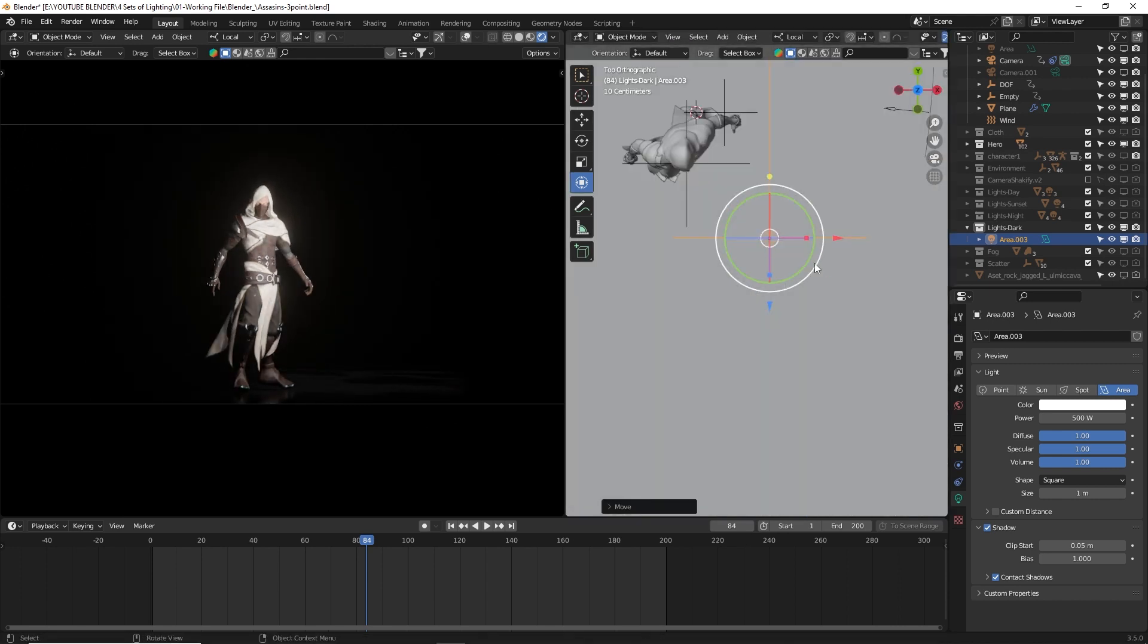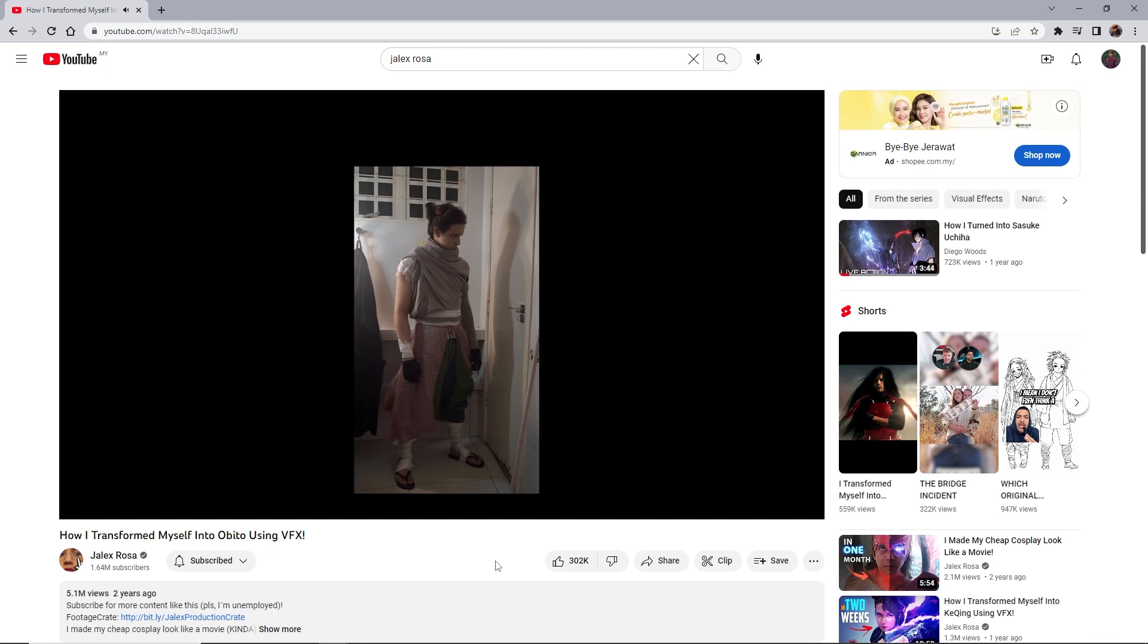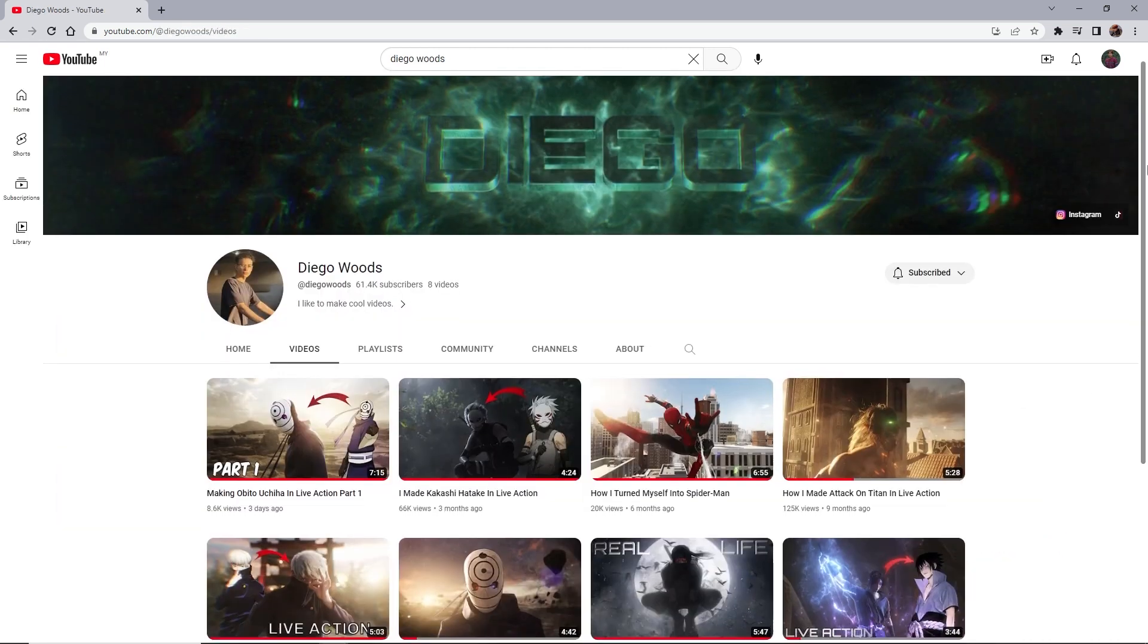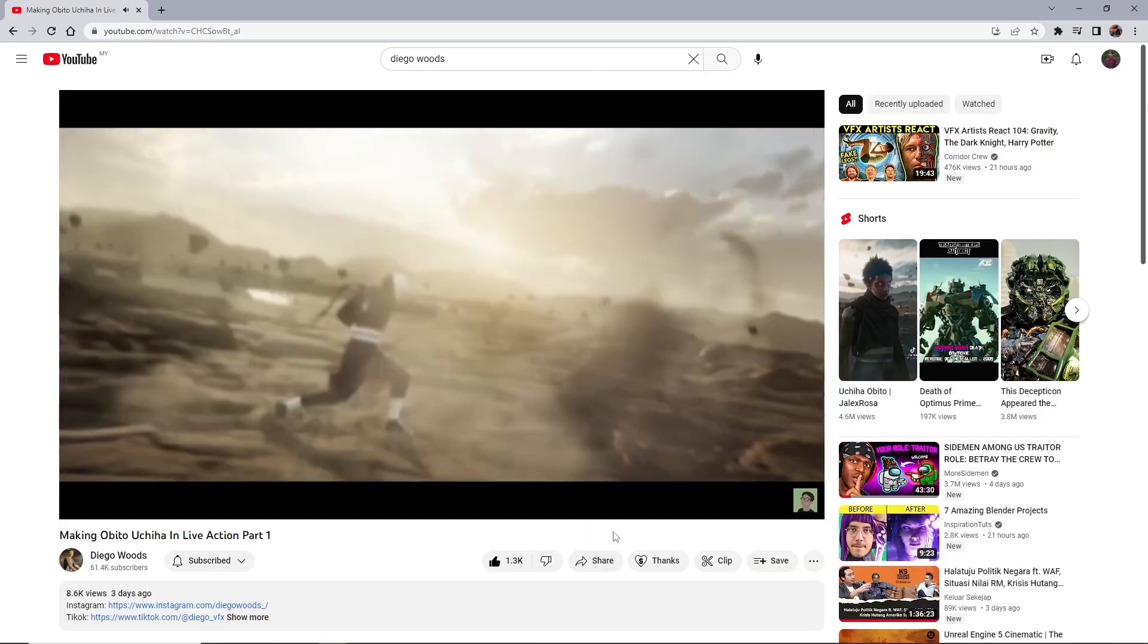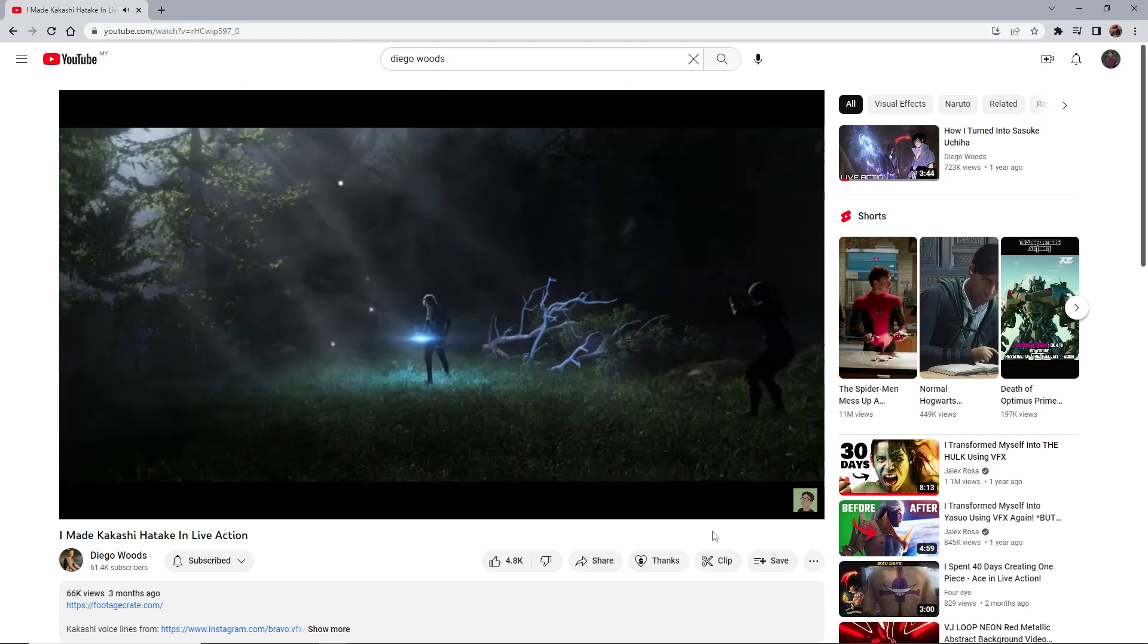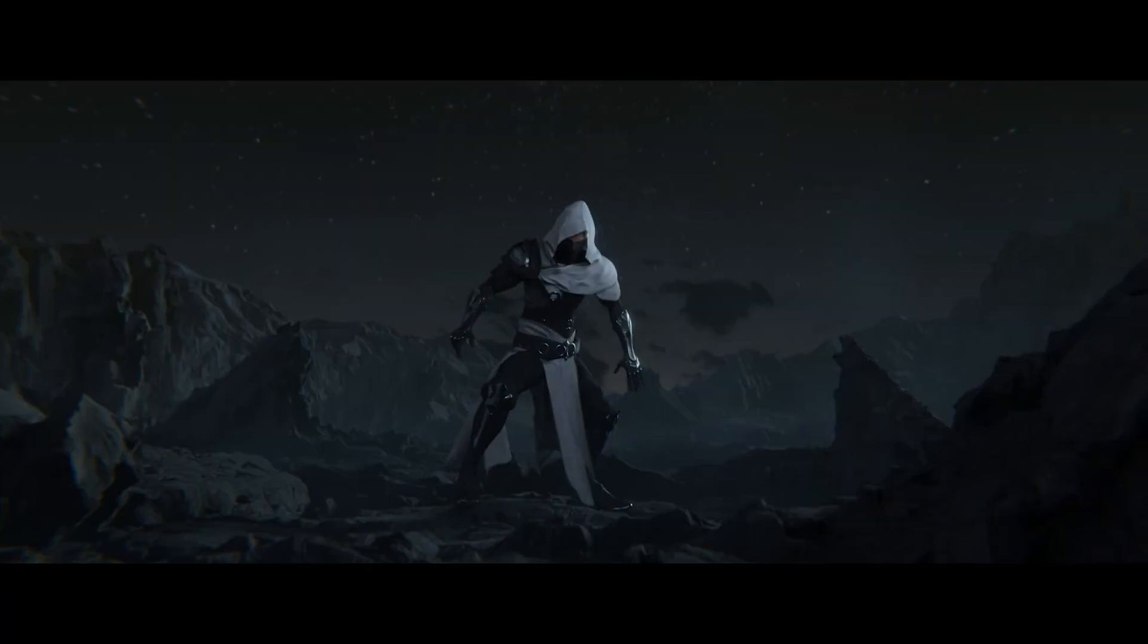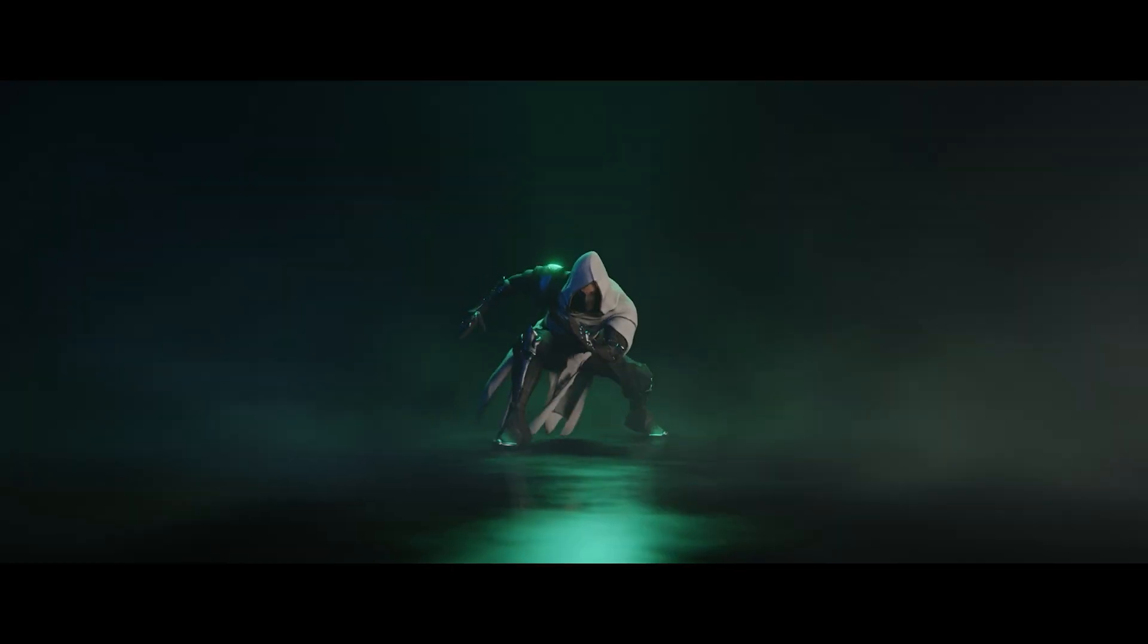But before we dive in, I want to mention that the scene I made here was inspired by Jalex Rosa and Diego Woods' style of rendering. I've always wanted to try something like this, but for various reasons, it was quite a challenge. It's not perfect, but it turned out better than I expected. So, without further ado, let's get started.